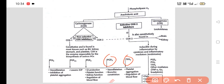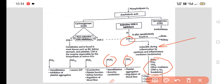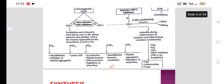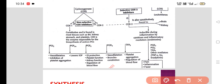Thromboxane A2 is pro-aggregatory — it promotes platelet aggregation and regulates blood flow. COX-2, on the other hand, is inducible in nature; it is induced during inflammation by cytokines and various inflammatory mediators such as PGE2, PGI2, thromboxane A2, tumor necrosis factor alpha, interleukins, and bradykinin. These COX-2-derived prostaglandins are responsible for pain, inflammation, and fever.